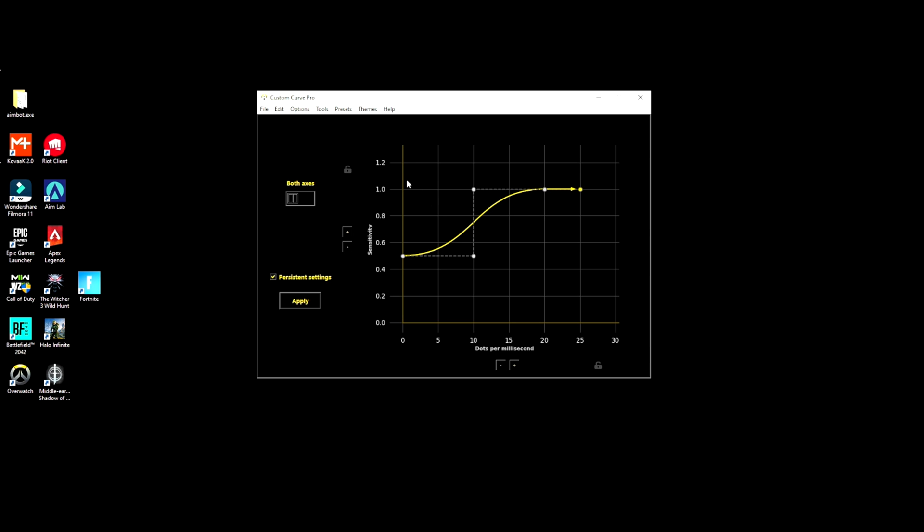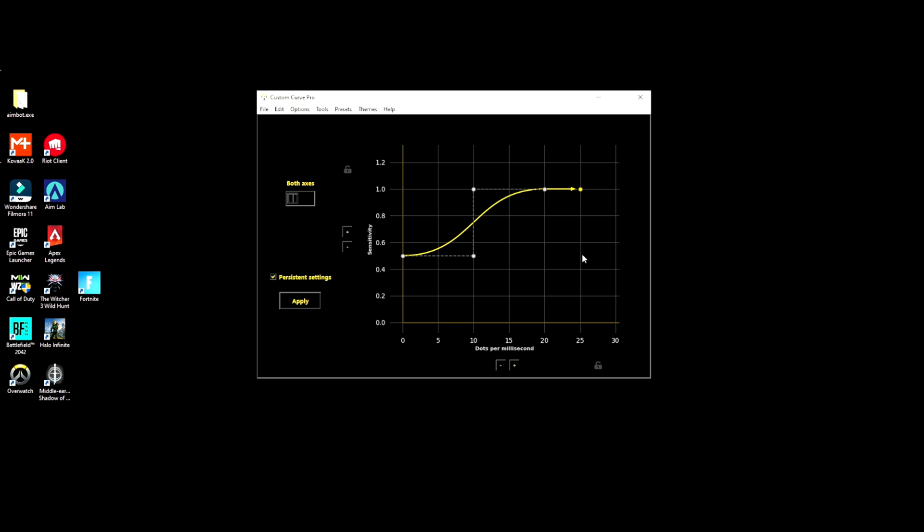There's a Custom Curve Discord that I will be dropping the link down in the description below, and also have my Discord. A lot of people have been sharing their curves on there and it's just really helpful. This is a really good tool. I think it's easier than Raw Accel to make these curves, especially for someone who doesn't have a bunch of time.